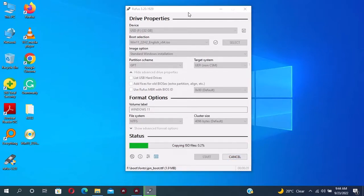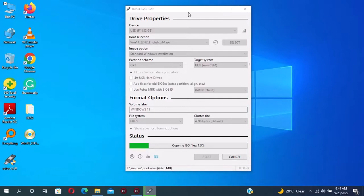After that you will boot and install the operating system on your computer successfully without TPM requirement. So that's it for today. Have a nice time.